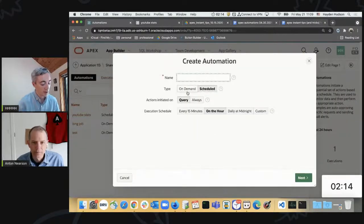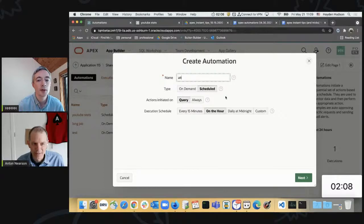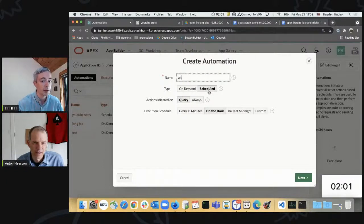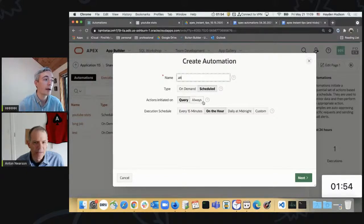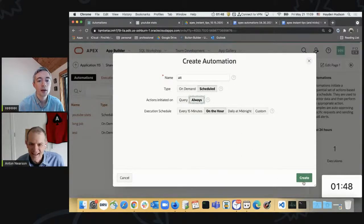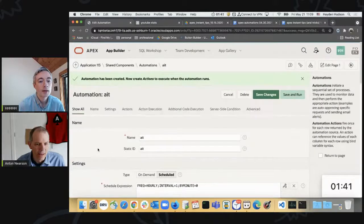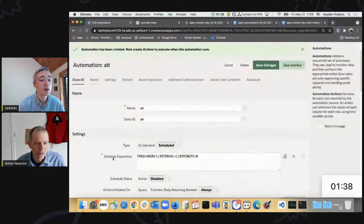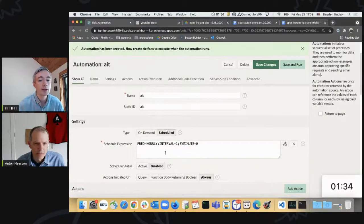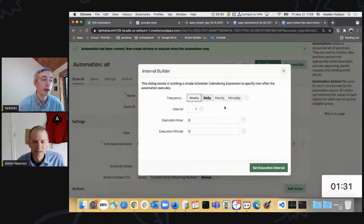If I create a new one, I'll call this one AIT. There are some options we can quickly talk to. You can have it on demand or scheduled. The job I created to fetch my YouTube stats every morning is a scheduled one. You can have it initiated on query or always. I think we should stick around after and talk about some of these. Let's say always.